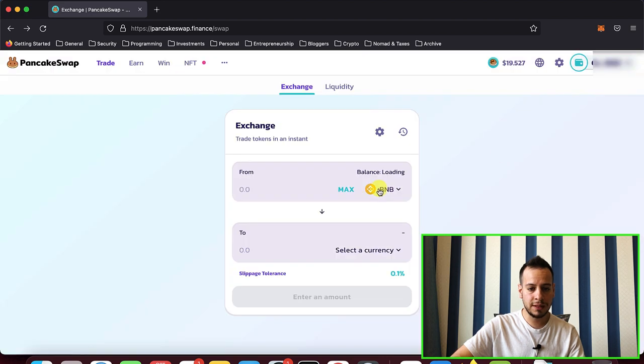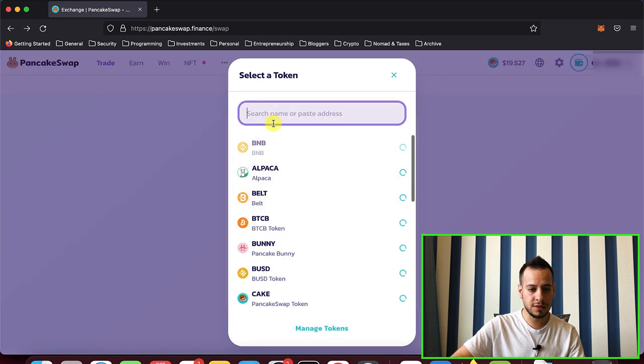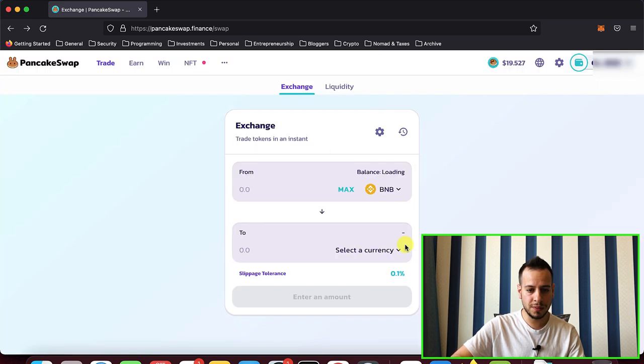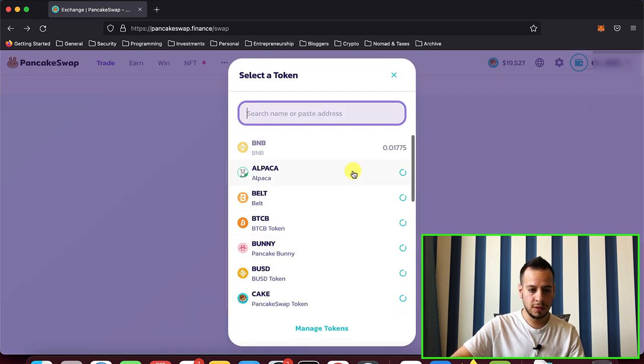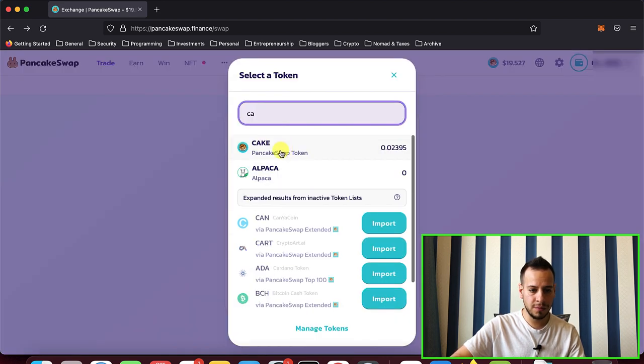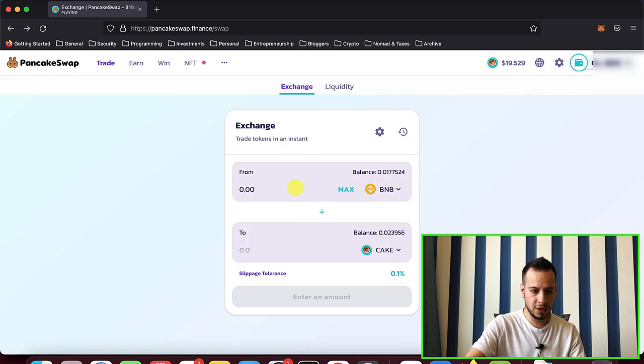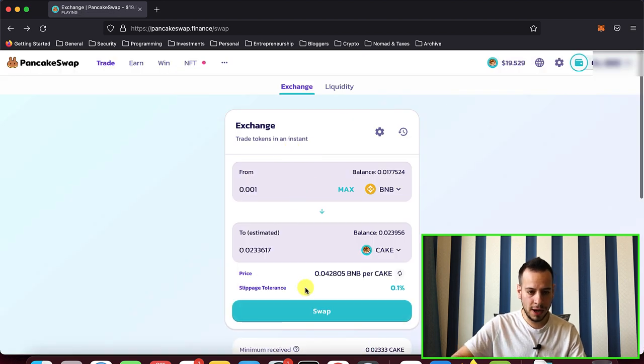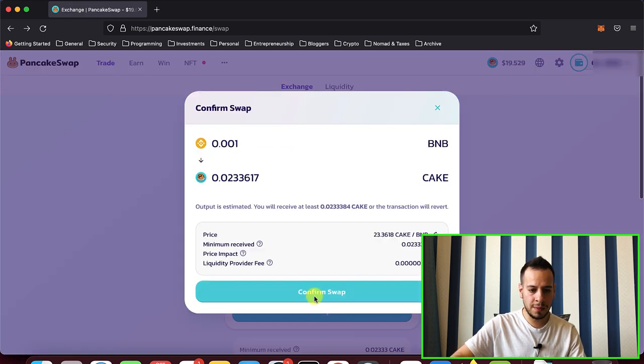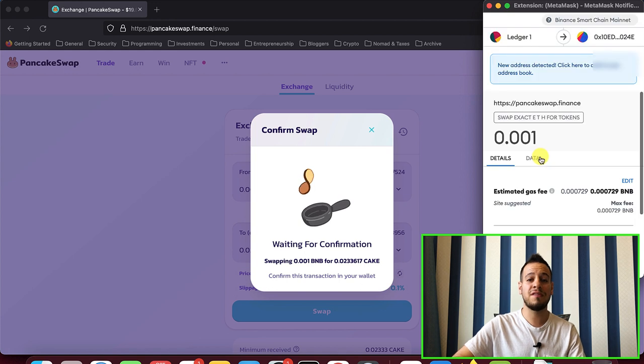But in that case, it's just super slow. Let's meanwhile select the Cake, 0.001, swap, confirm swap. Okay, now we have a prompt on MetaMask.